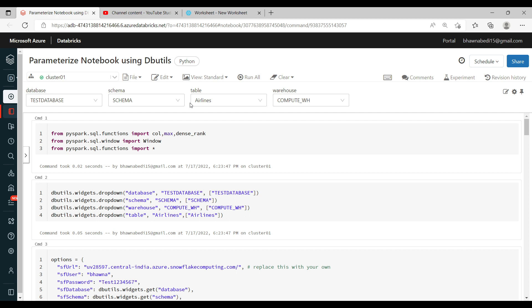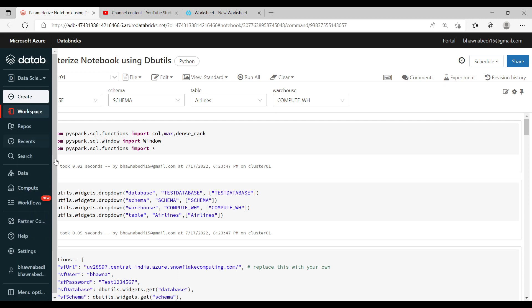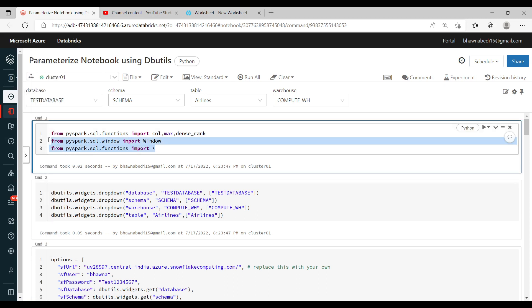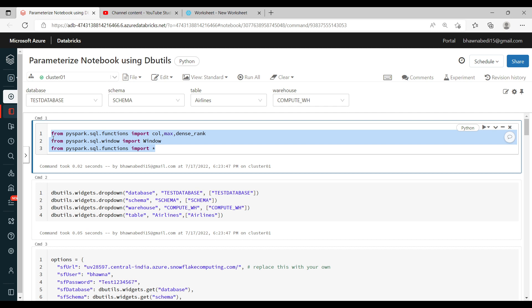While doing this process, in case this is a job for you and you want to move it to production, you want to productionalize it and parameterize it — how can you do it? This is what we are going to learn. If you look at command number one, it is essentially just importing some PySpark modules which I am going to use as part of this notebook.